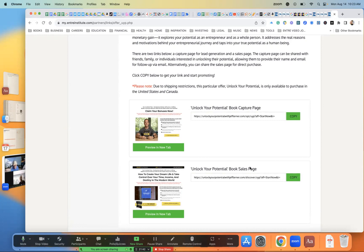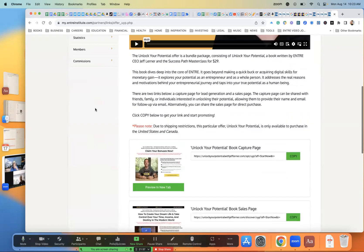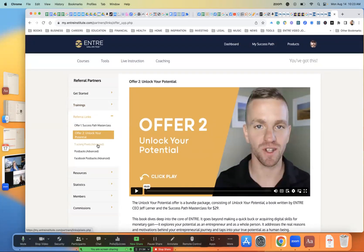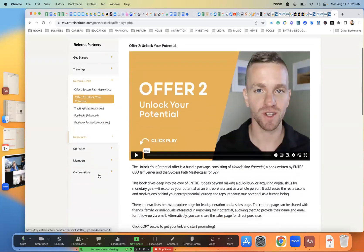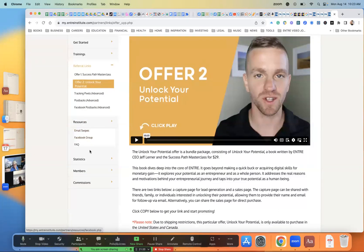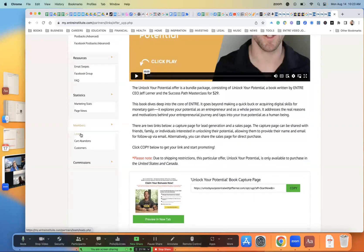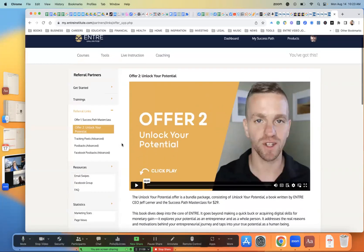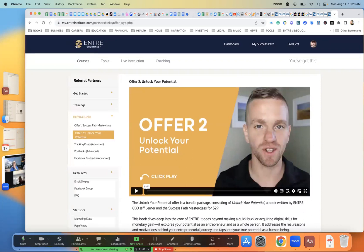You also have another link — the Unlock Your Potential book. They give you two different capture pages with previews right there. Then they talk about tracking pixels, email swipes, Facebook group stuff, statistics, members, and your commissions tab so you can check out your commissions. They track it all right there — you use all of this in real time as you are actually making income.